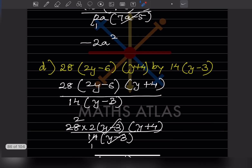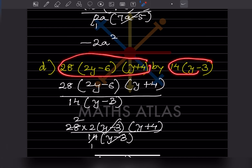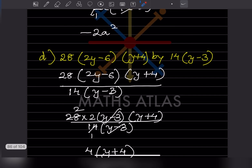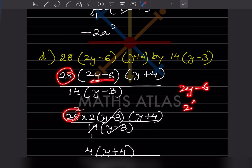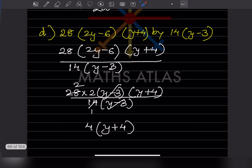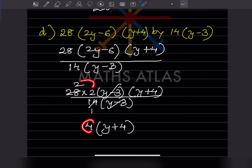For this problem: 28(2y−6)(y+4) divided by 14(y+4). We can take 2 as common from 2y minus 6, giving 2(y−3). The denominator is 14 and contains y plus 4. So 14 times 2 is 28, (y+4) cancels, and 2 times 2 is 4. The remaining answer is 4(y+4) — wait, after cancellation the answer is 4(y minus 3) — that is 4y minus 12, here written as 4(y−3).